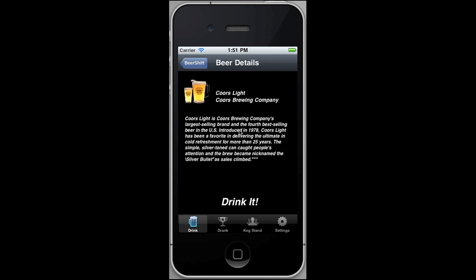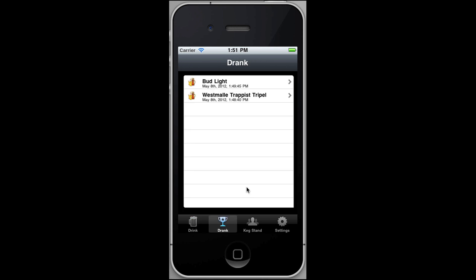So if we click on Coors Light, we can see that it's by Coors Brewing Company. We can read a description, and we can also drink that beer.